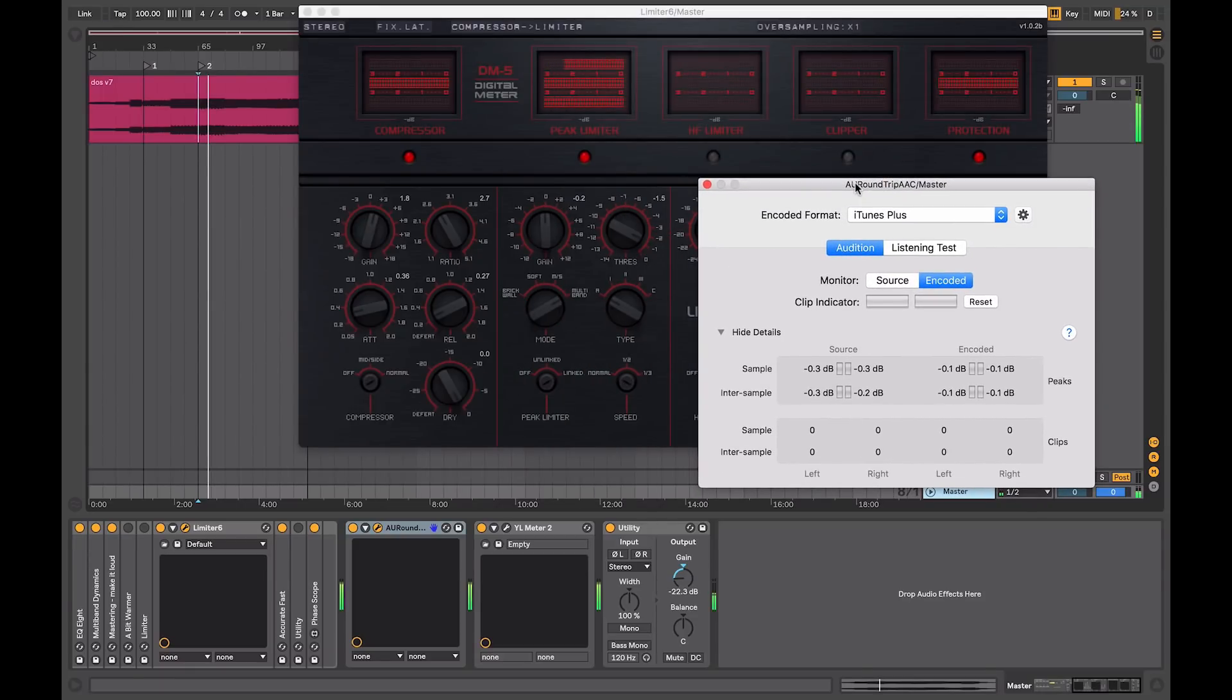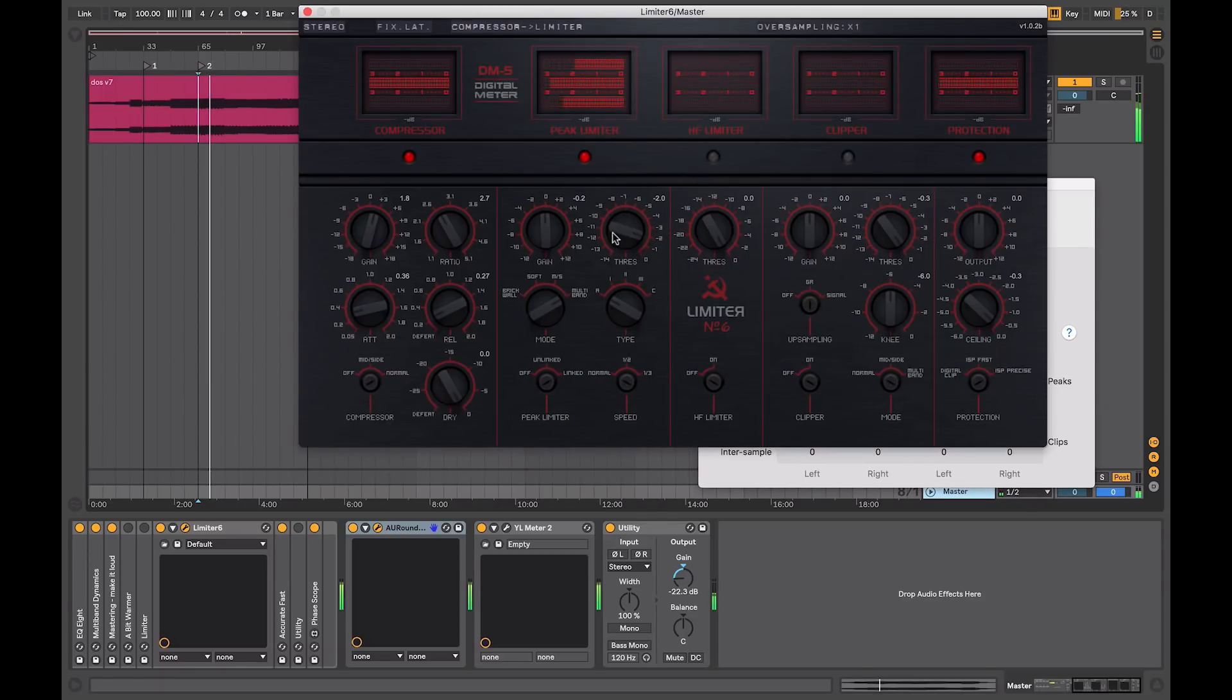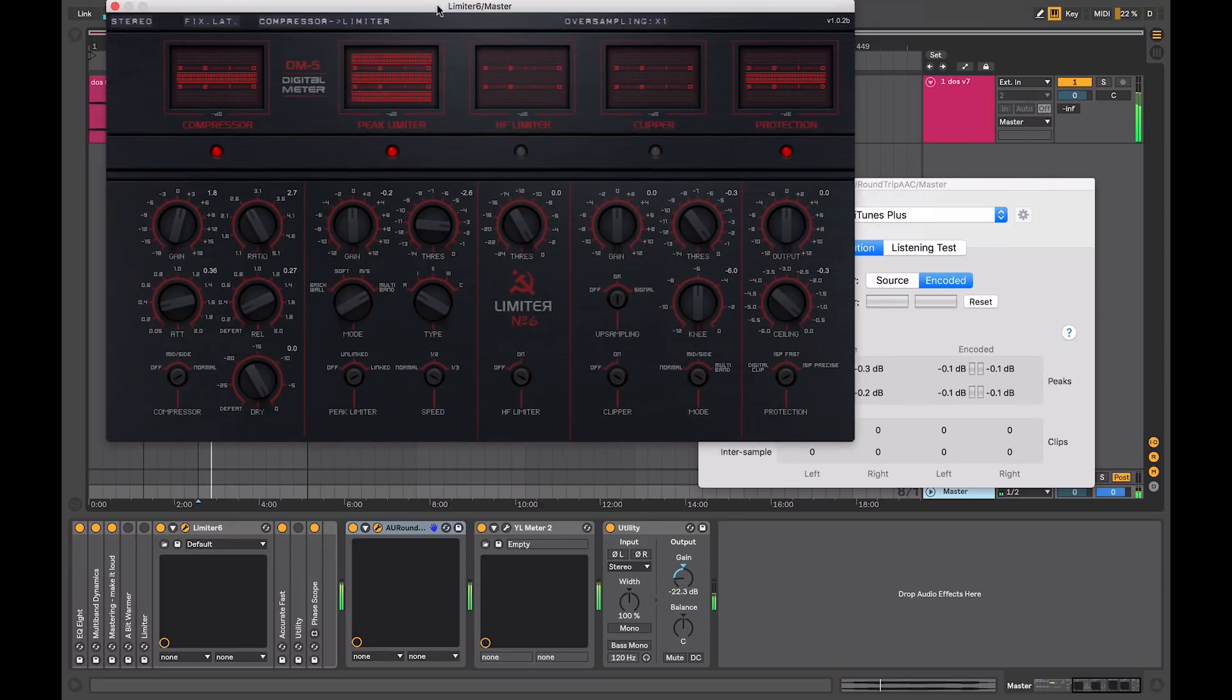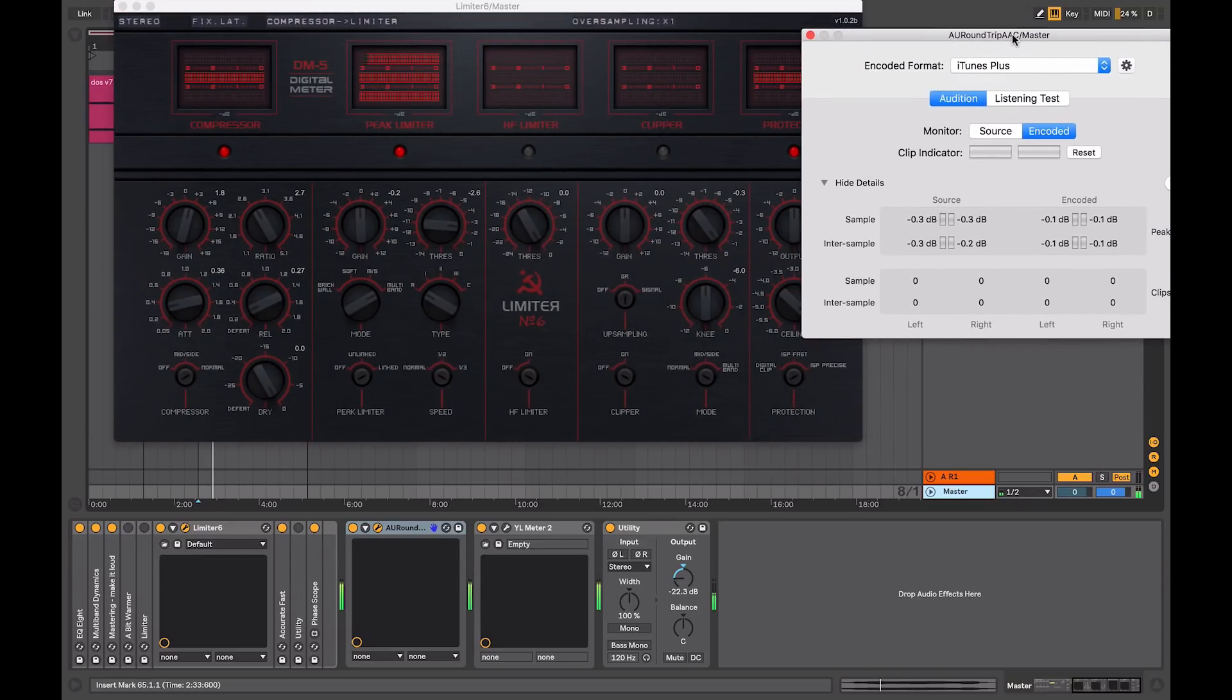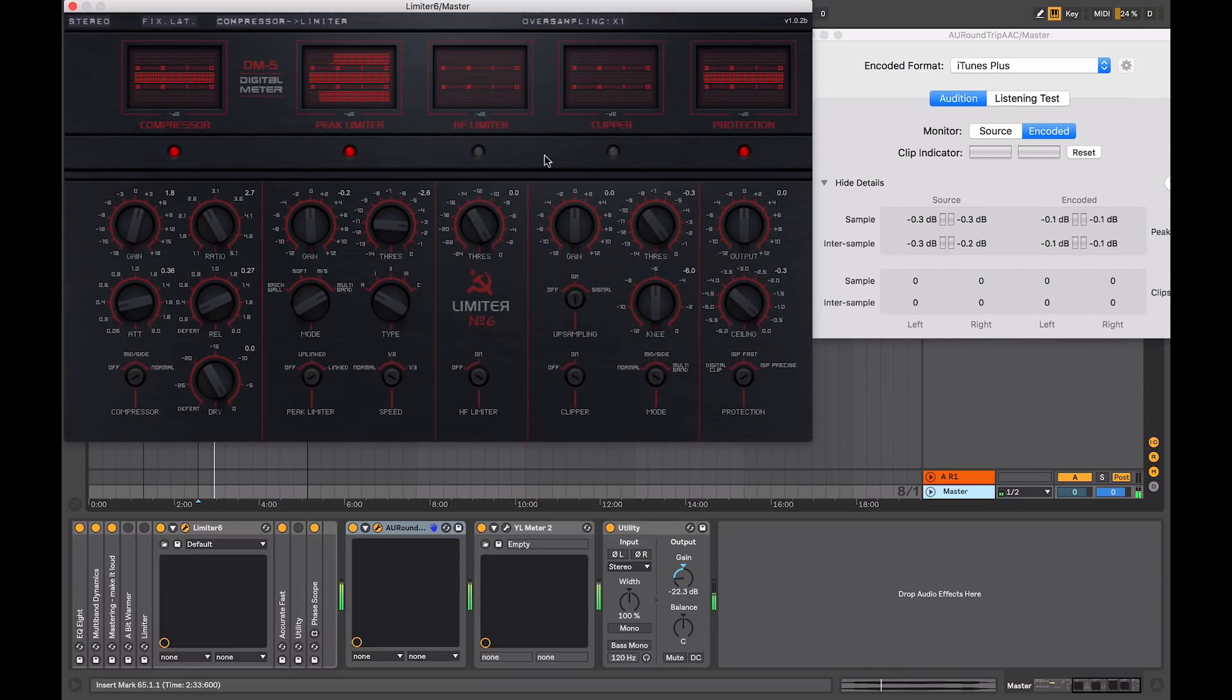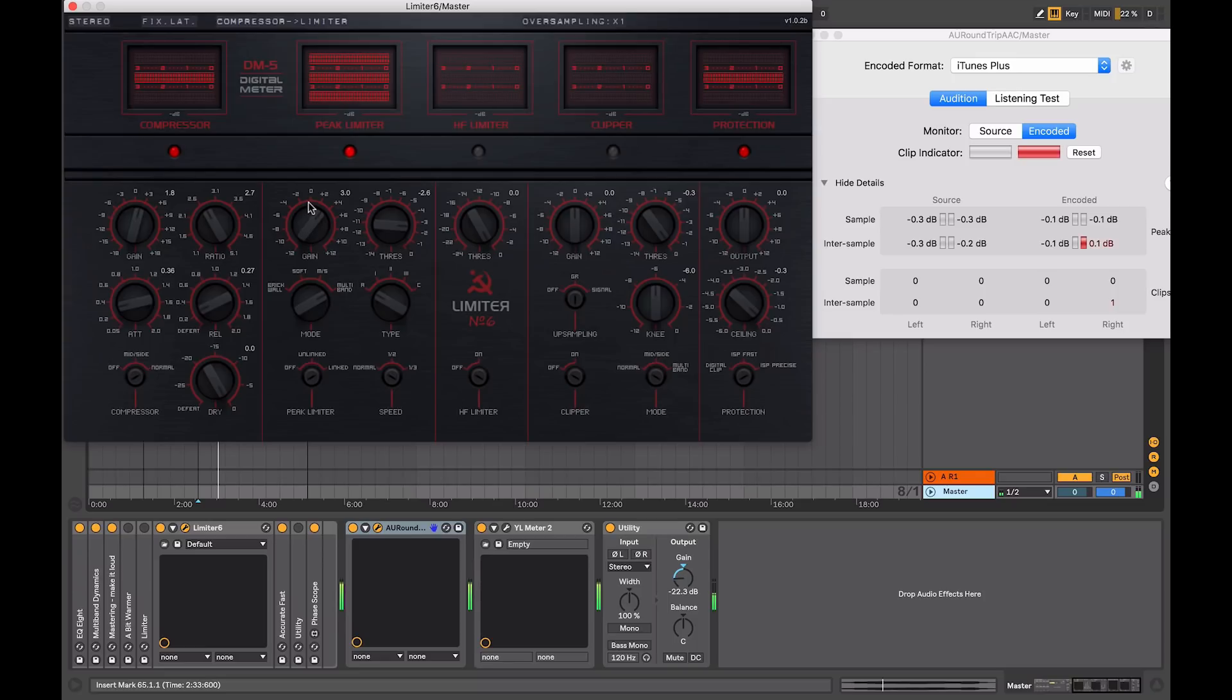Let's say I want to limit it a bit more, get a bit more volume. Let's move these, so we can see both of these together.